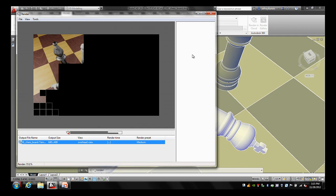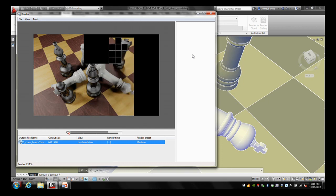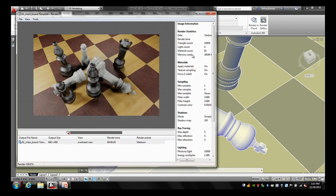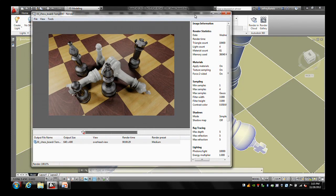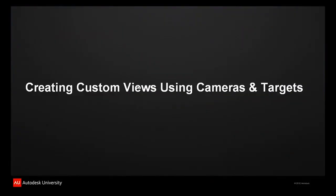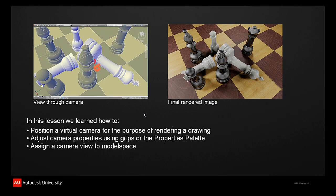The machine I'm using is a quad-core Windows 7 64-bit machine with 8 gigs of RAM — not really high end, but it renders fairly quickly. The nice thing about rendering is you can have an old machine and render; it just depends on how much time you want to spend. If you have the time, you set this to go overnight on big renderings and they're finished in the morning. So there's my image. In this session, we learned how to insert and position a camera, how to adjust it using grips or the properties palette, and how to assign that camera view to model space to create a rendering.